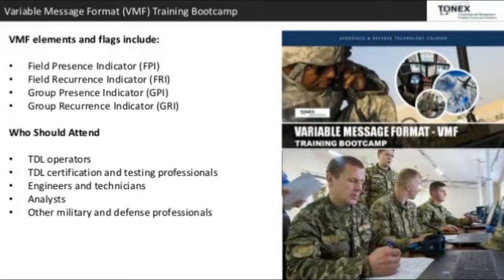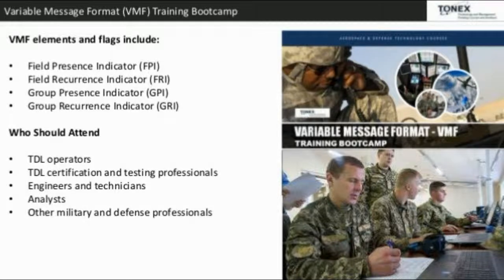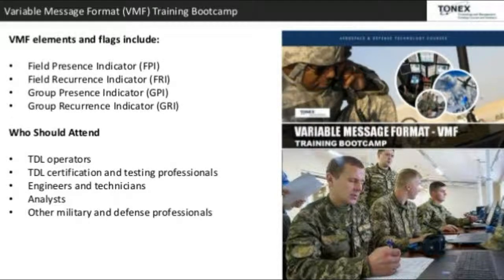VMF elements and flags include: Field Presence Indicator (FPI), Field Recurrence Indicator (FRI), Group Presence Indicator (GPI), and Group Recurrence Indicator (GRI). Who should attend: TDL operators, TDL certification and testing professionals, engineers and technicians, analysts, and other military and defense professionals.